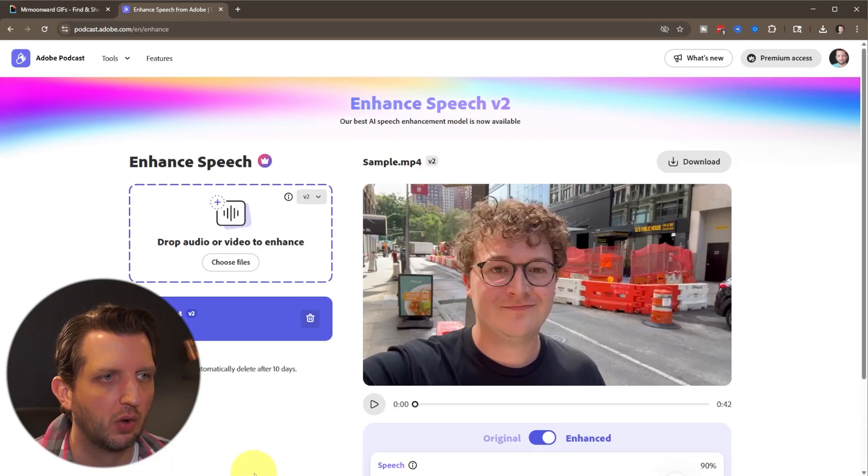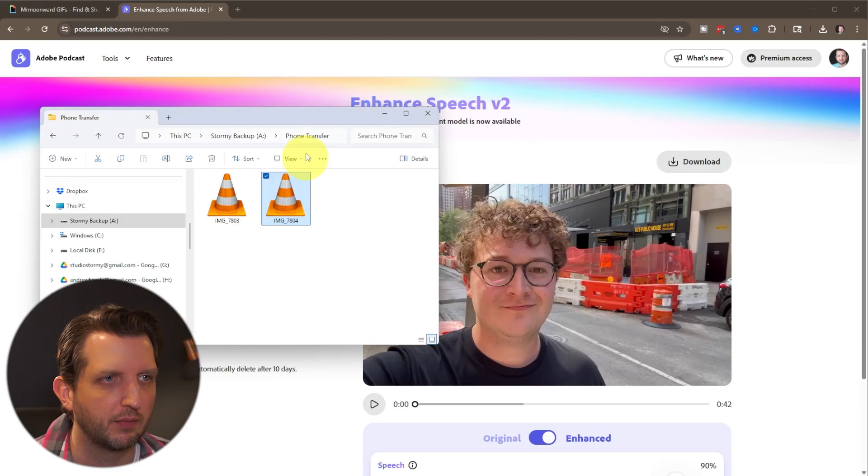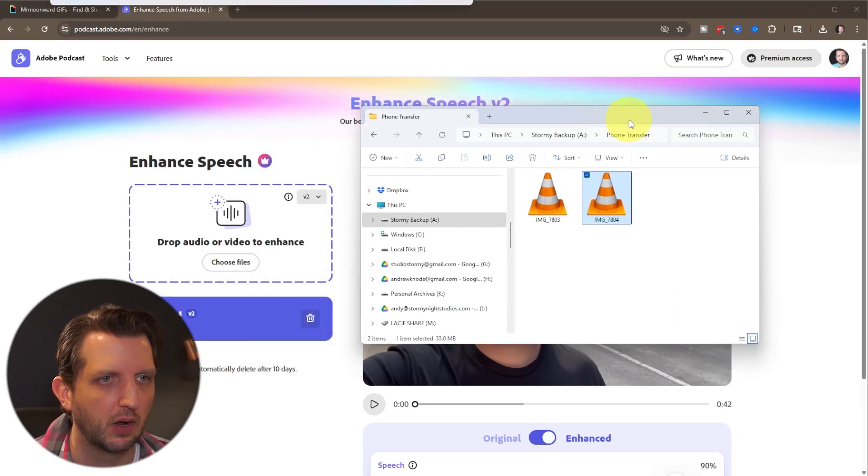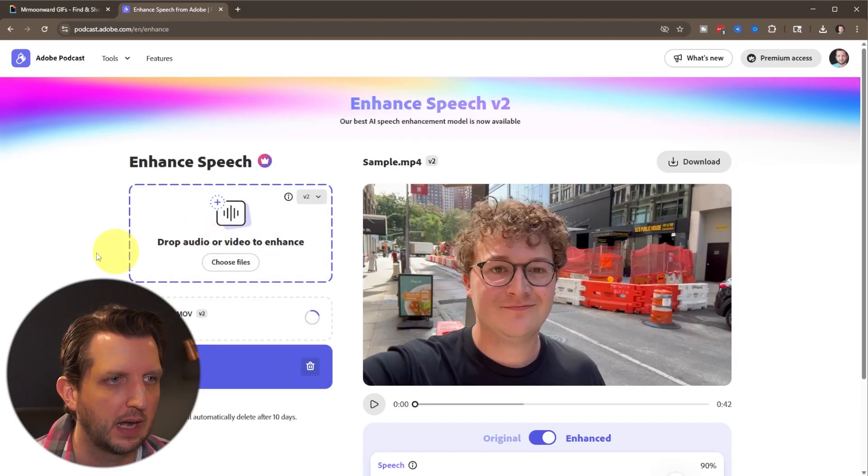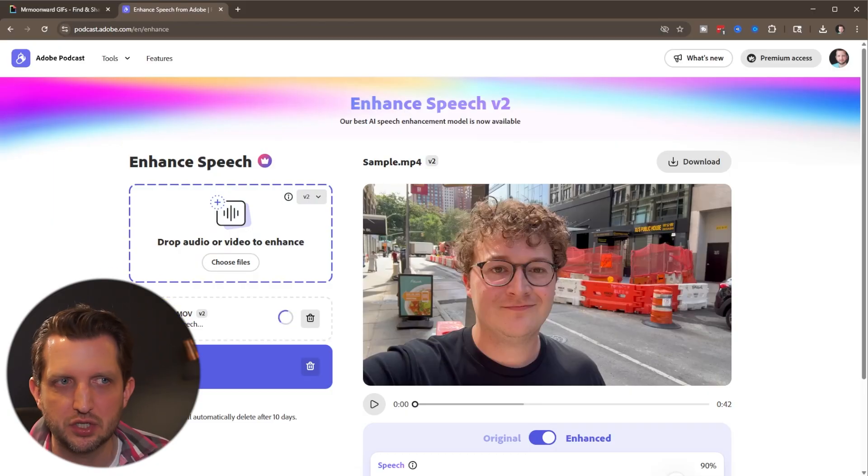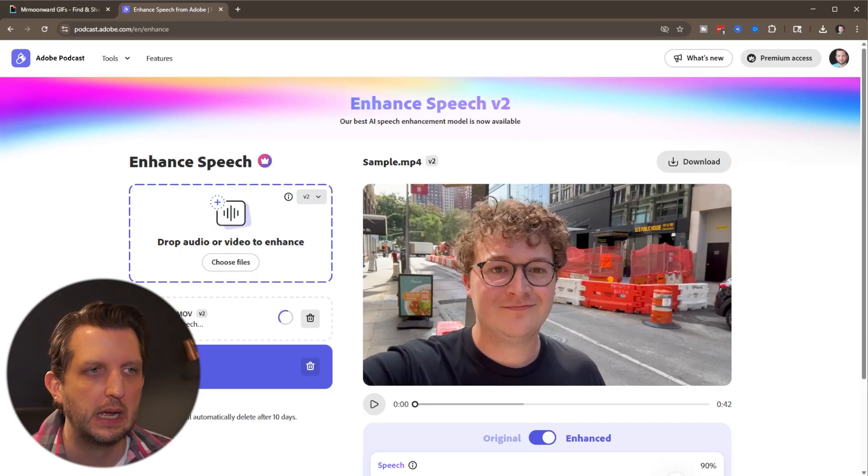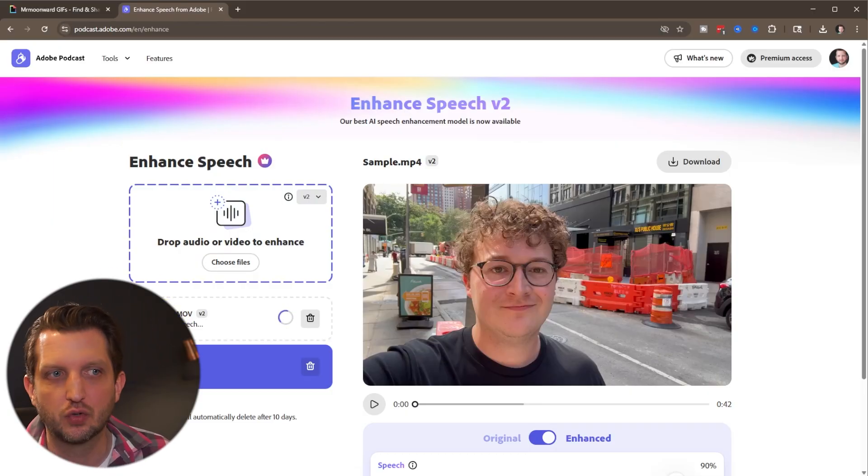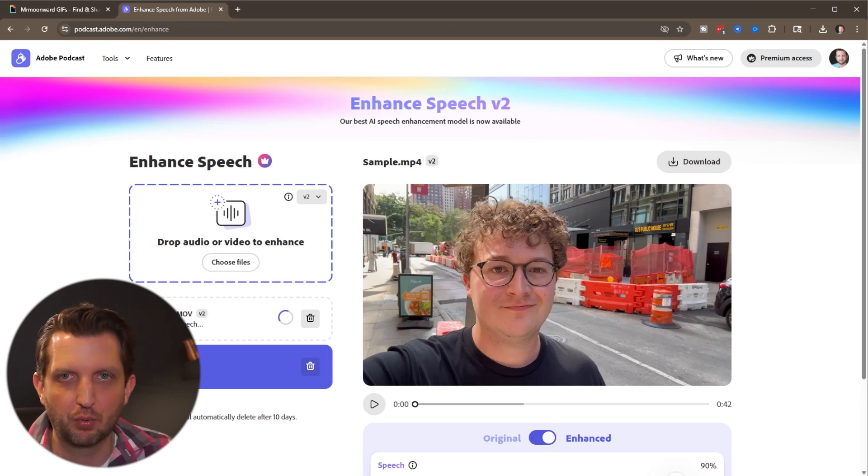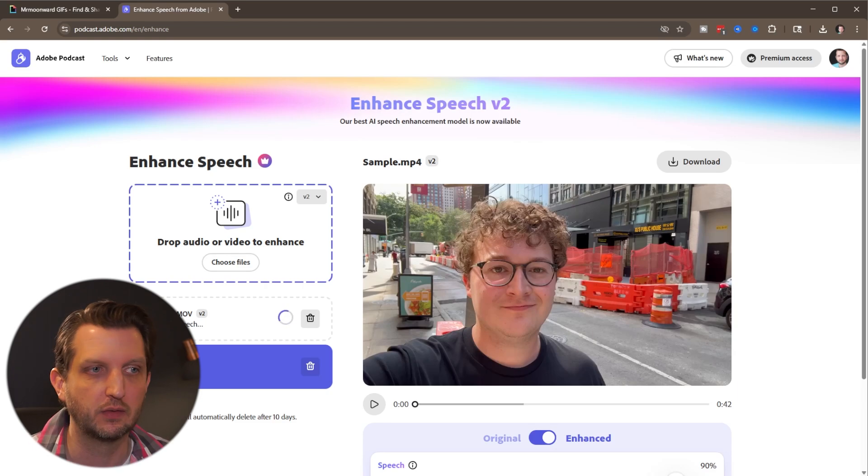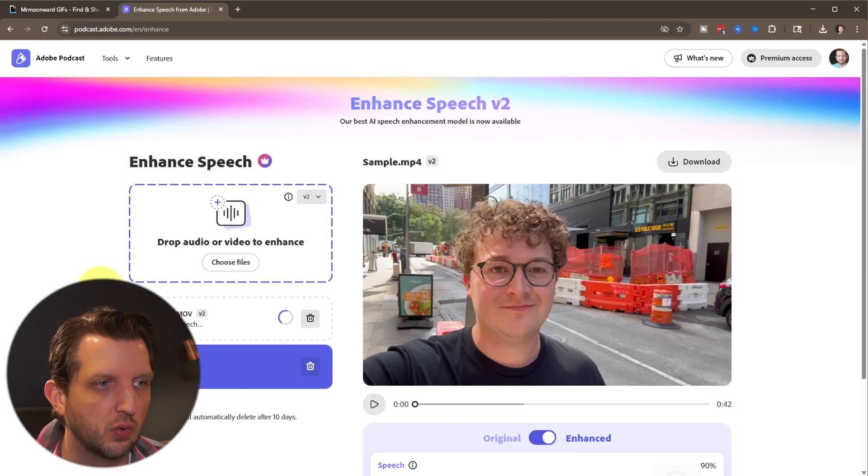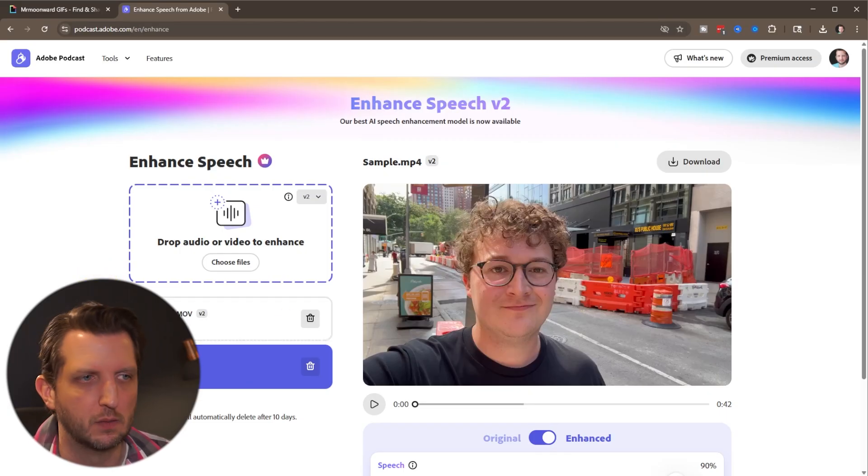You can either drop a video in here or upload it. I just have the video ready to go there, so we're going to drag and drop this in there. And it's just going to take a few seconds to analyze the speech of the video. This is using all AI tools to be able to analyze the speech and separate what is your voice and what is the background noise. So it just takes a few minutes or seconds to do that, depending on the length of the video.